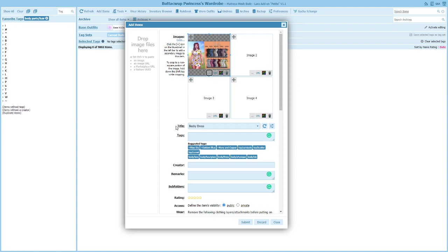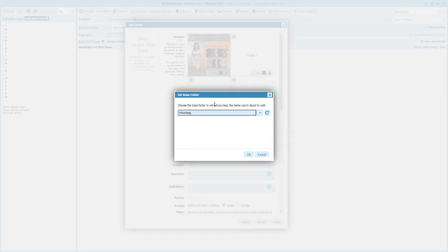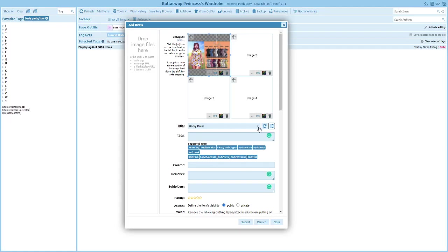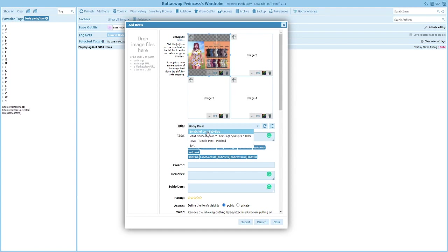The next thing that's a bit different is the title field — titles are super important and we want them to always match. To facilitate that, we now have the ability to configure a base folder inside of RLV from which we can start to pull items as we're wardrobing them. I'll click this button at the end and it gives me a list of all the folders inside my RLV folder. I set one up called 'Working' with a couple of exclamation points so it stays right at the top — that's where I put items I'm working on.